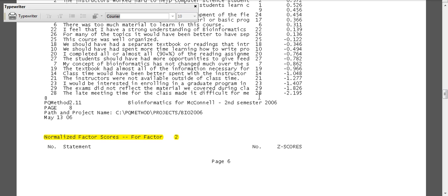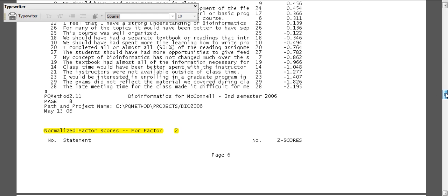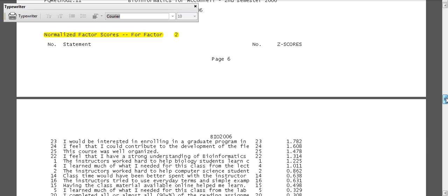Here are actually the bottom five. So class time would have been better spent with the instructor. Instructors were not available outside of class. I would not be interested in enrolling in a graduate program in bioinformatics. The exams do not reflect the material. The late meeting time of the class made it difficult for me to stay awake or something like that. The statements get truncated, right? And so I might write down, type in what I thought of this.